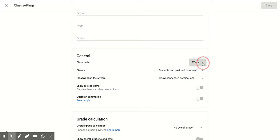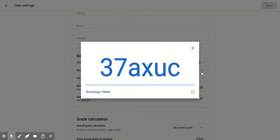There's that class code again with a little dropdown. You can click display and that's going to make it nice and big.